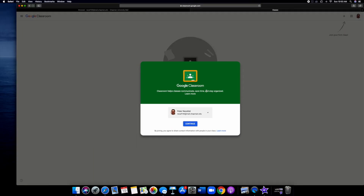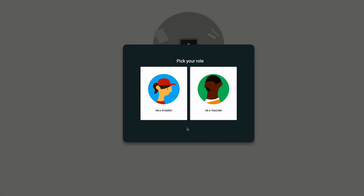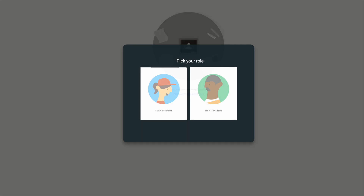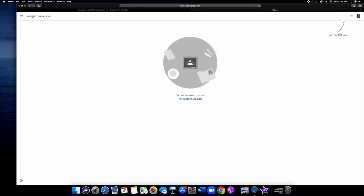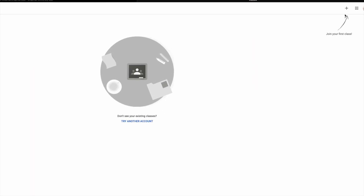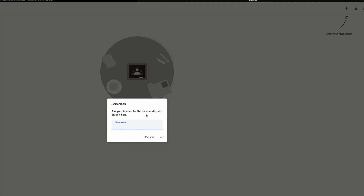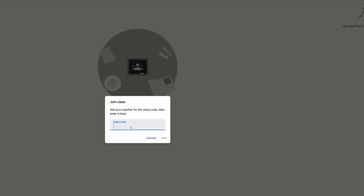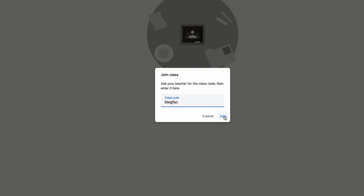This is what the screen's gonna look like — it'll say Welcome to Google Classroom. If you want to continue as this individual, just click the blue Continue button. Now it's gonna ask you to pick a role. If you're a teacher, click Teacher; if you're a student, click Student. You'll be brought to a new screen where you'll see a giant arrow that says Join Your First Class. Click that plus sign and enter the access code your instructor or teacher has sent or emailed you, then click Join.